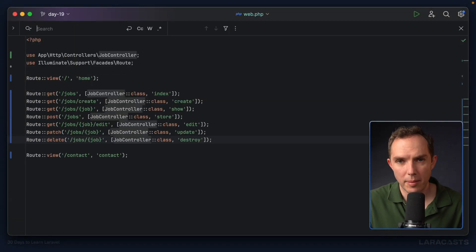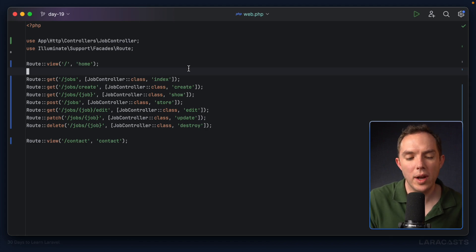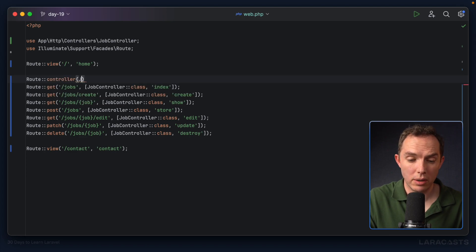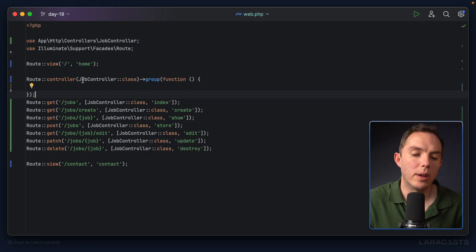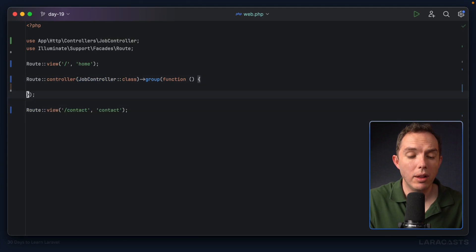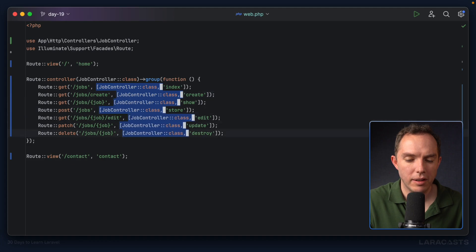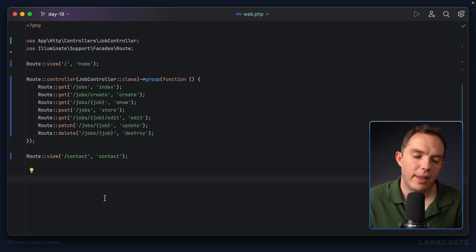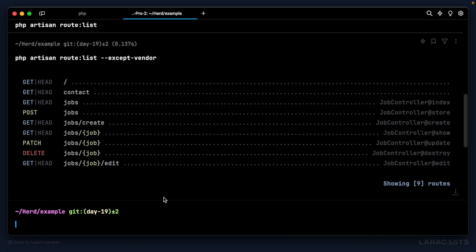Tip number five: notice in the routes file we keep repeating 'JobController' on every line. To remove that duplication, you can use Route::controller(JobController::class)->group() and move all the related routes inside the closure. Then remove the controller reference from each individual route definition — use multiple cursors to speed this up. Running route:list again confirms everything looks identical to before.